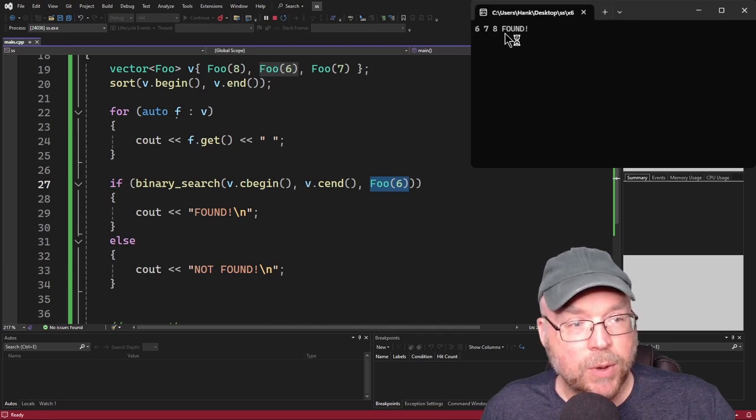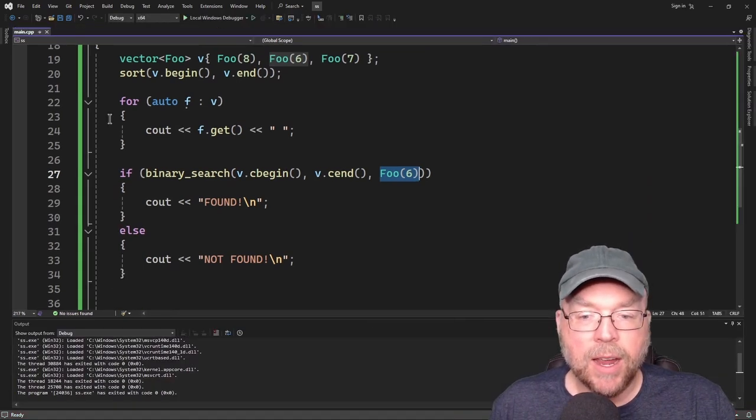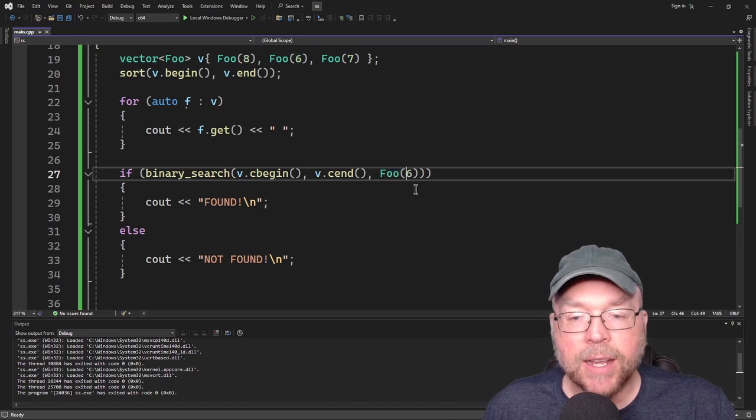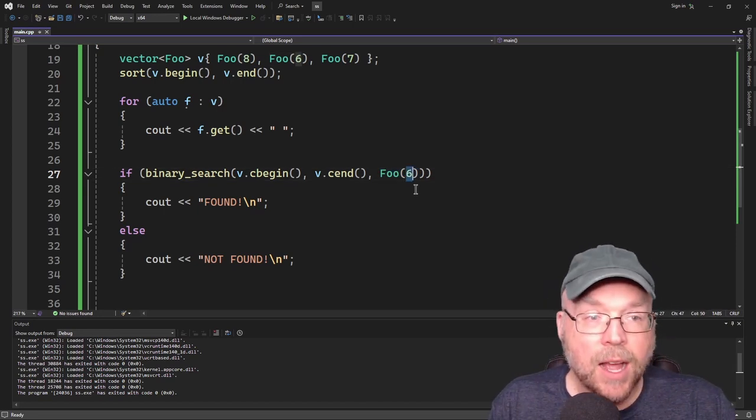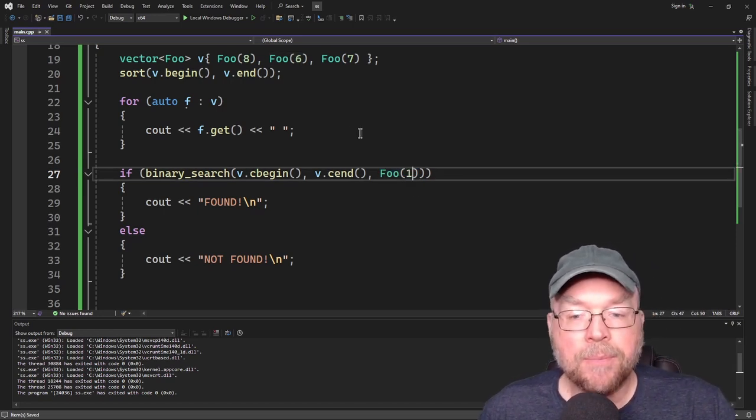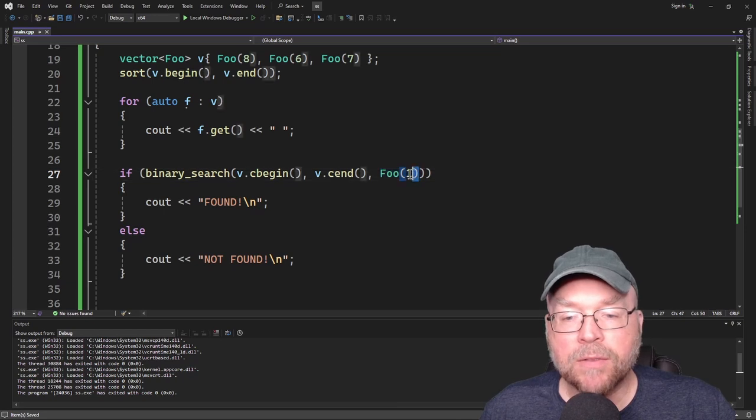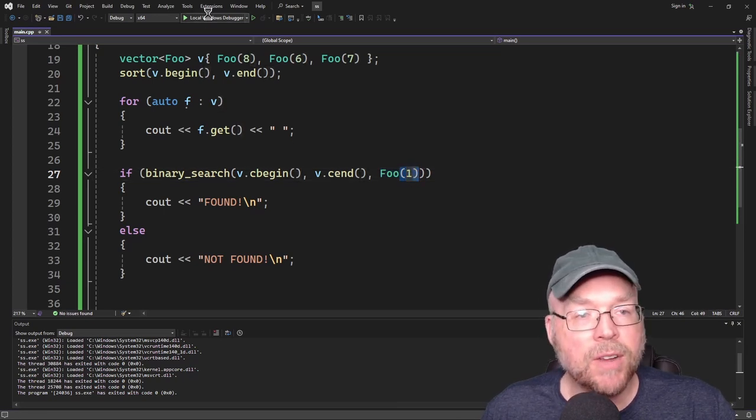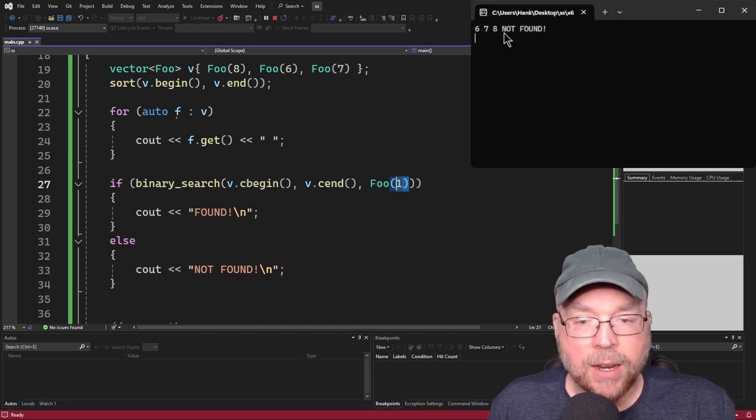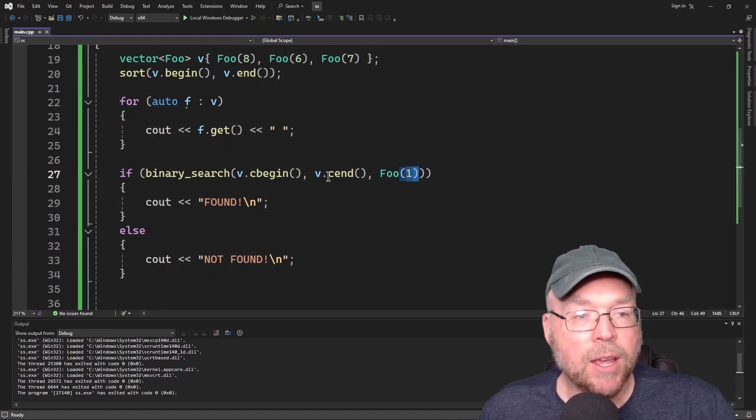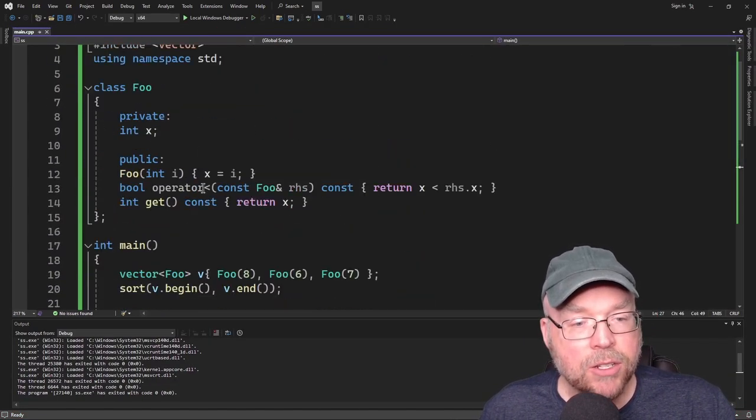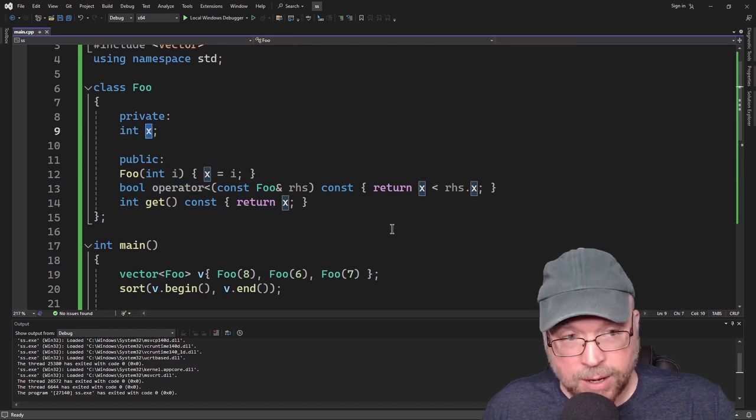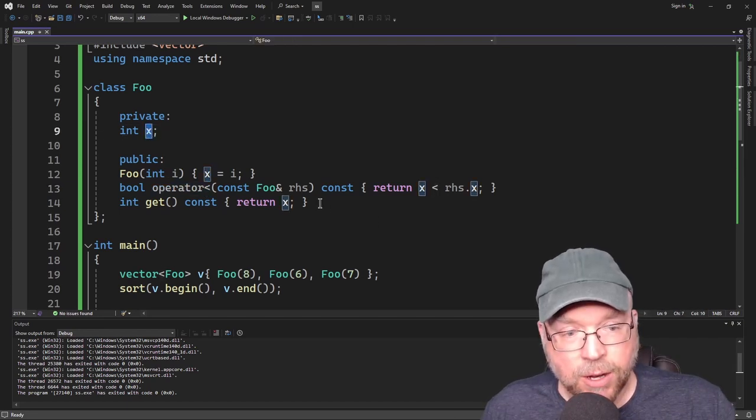So you can see we did find it. There's the found. And then if we wanted to search for an object that contains a value that is not in our container, then we do the similar kind of thing. We're just specifying here's the value that we're searching for, the foo object that contains this particular value. And you'll see it says not found. Again, this is doing a member-wise comparison here.